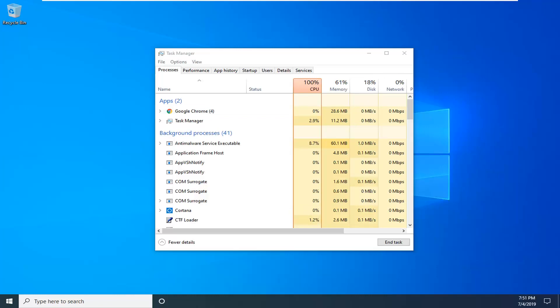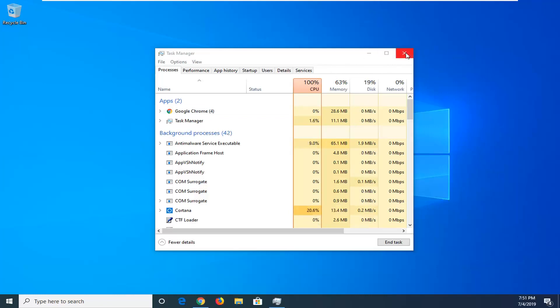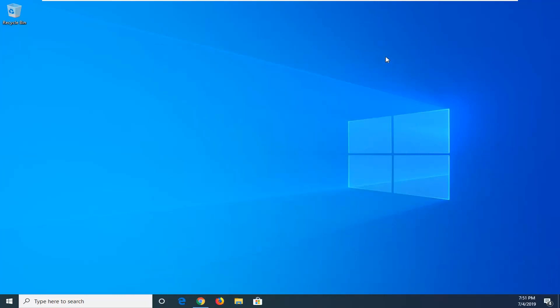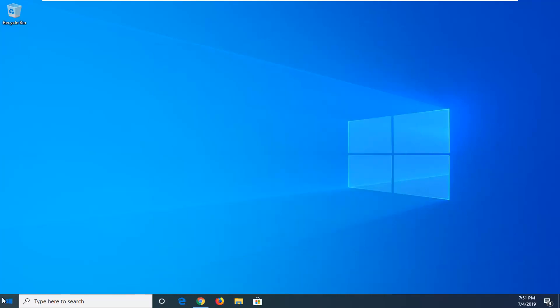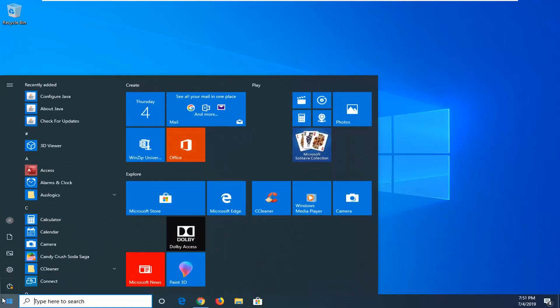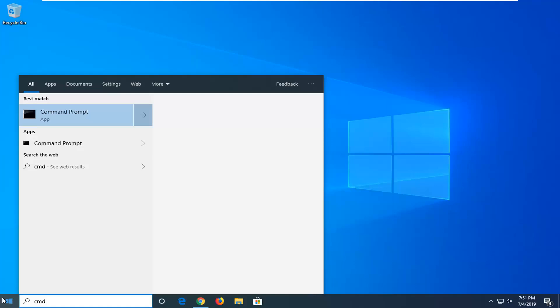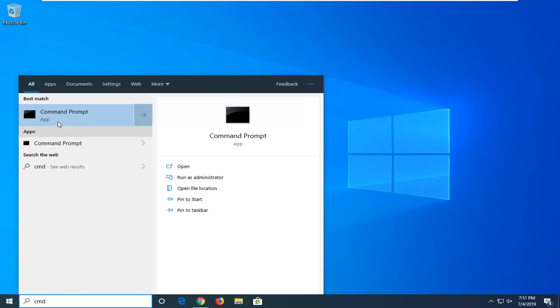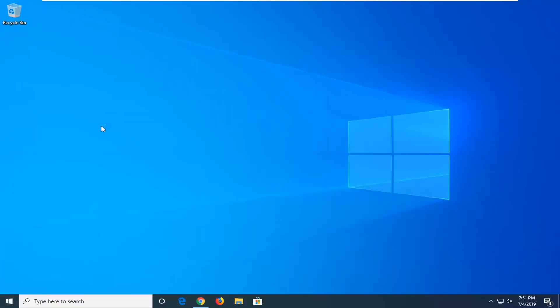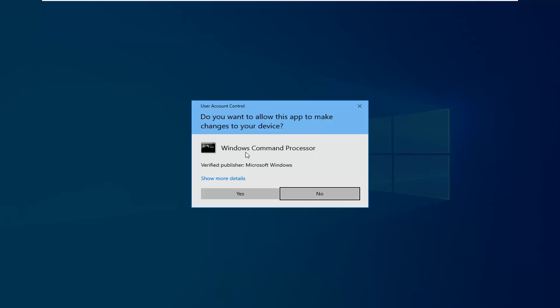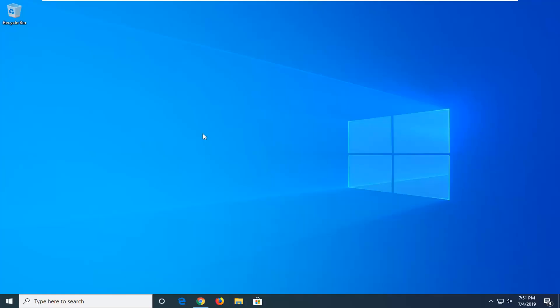Open the Start menu and type CMD. Command Prompt should come up. Right-click on that and select Run as Administrator. If you receive a User Account Control prompt, select Yes.